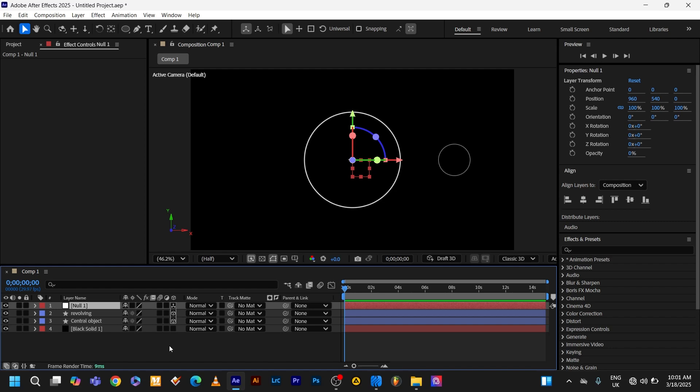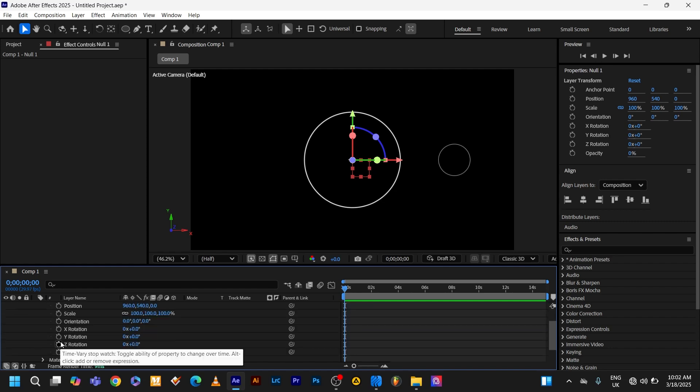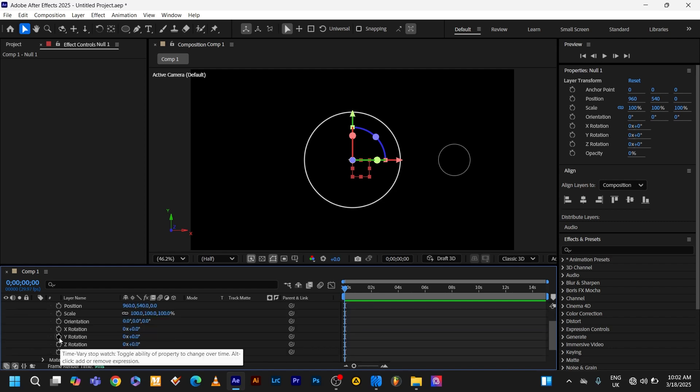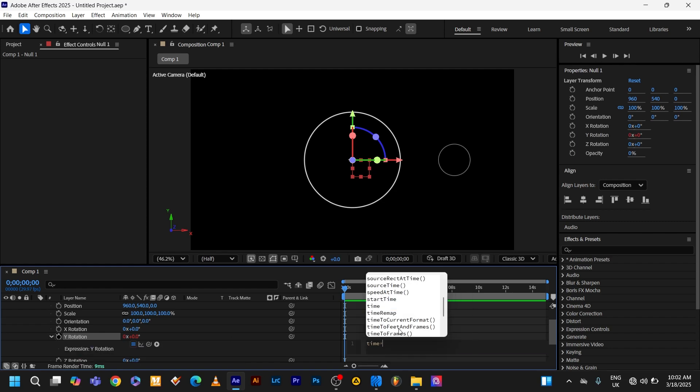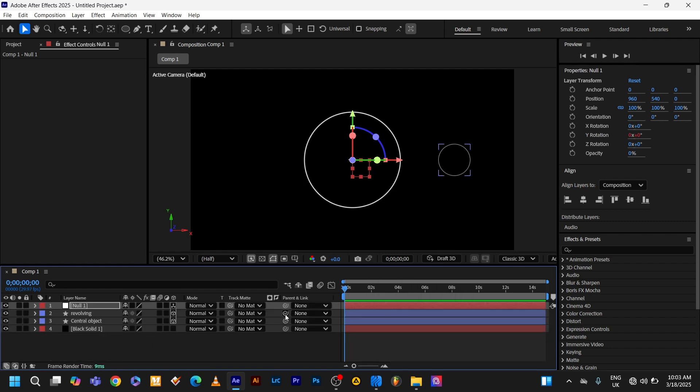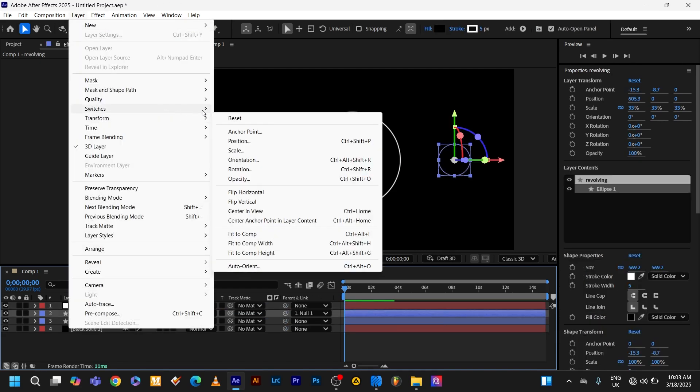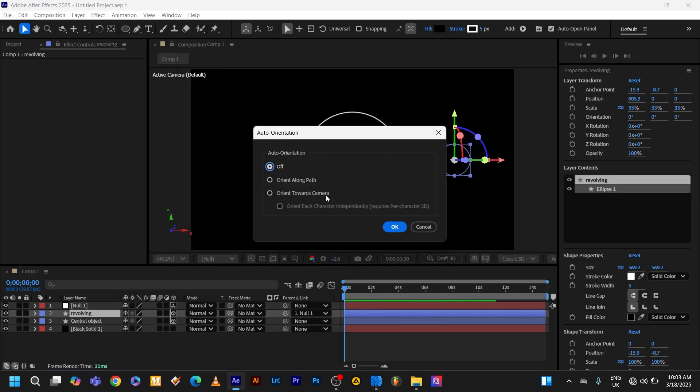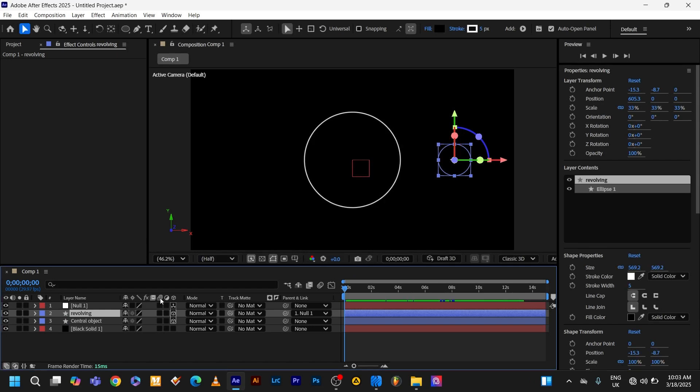Now let's dive into the animation. Head to the transform property of the null object. Alt click the stopwatch next to the Y rotation. Type in time asterisk 200. Finally, parent your revolving object to the null object by using this picker whip. Then select the revolving object, go to layer, transform, auto-orient, orient towards camera. Click OK. Now let's see how it's looking. Now that's looking good.